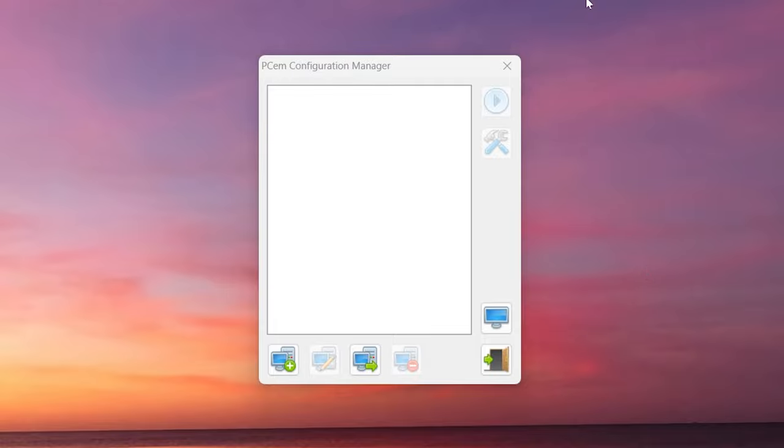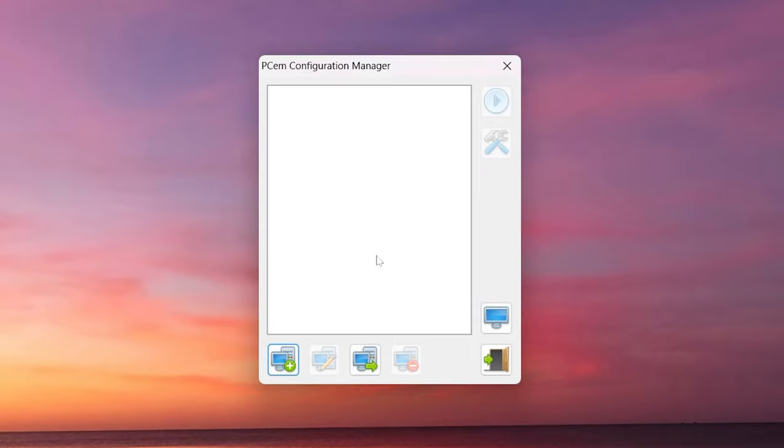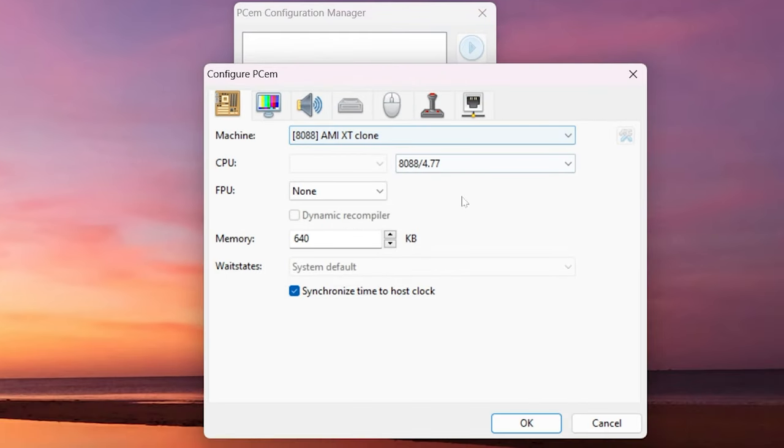In this video I'm going to show you how to make the highest end Intel PC in PCM. Let's jump right in. Get yourself a new config and name it whatever you want.